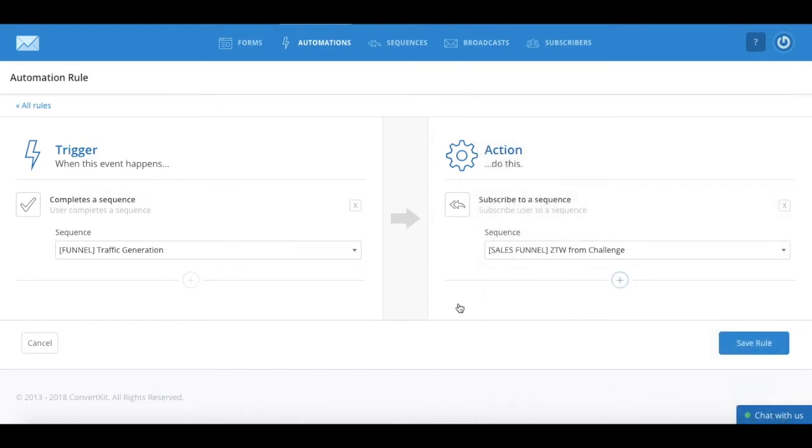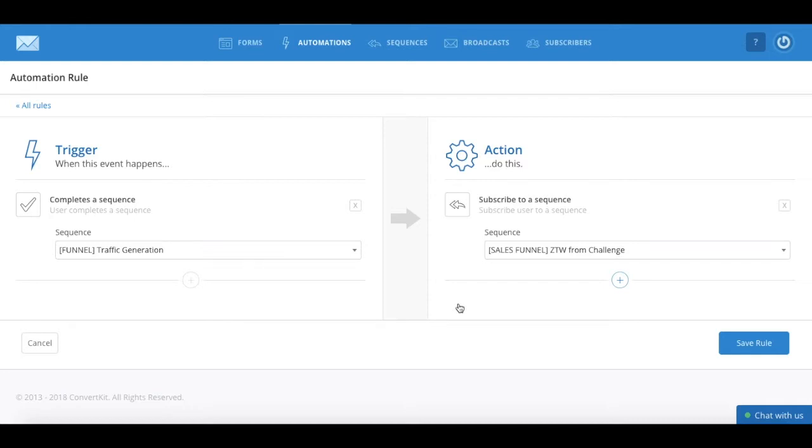You can play around with all of these options to automate the content that your subscribers receive, and automatically add and remove tags from individual subscribers, depending on the actions they take.